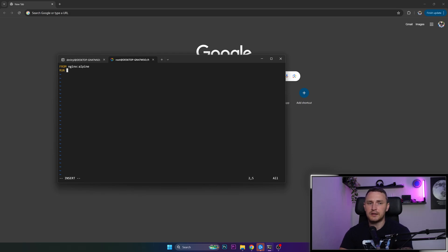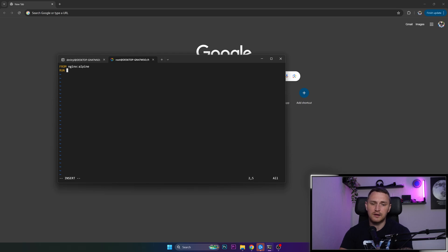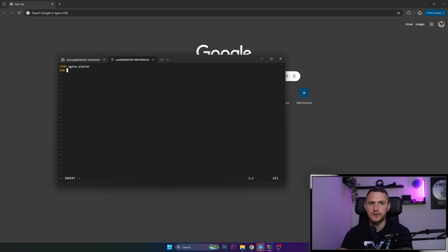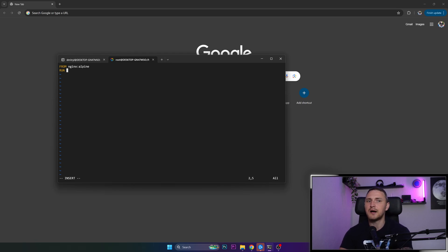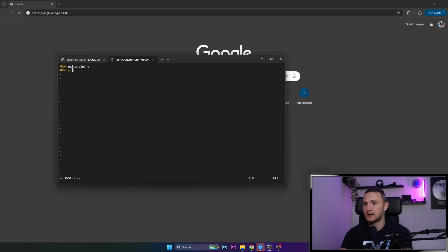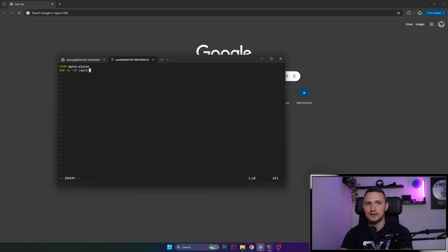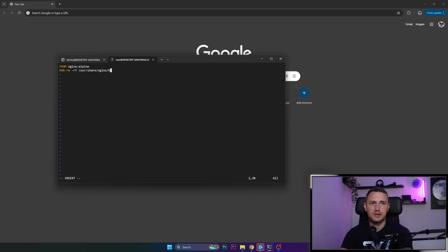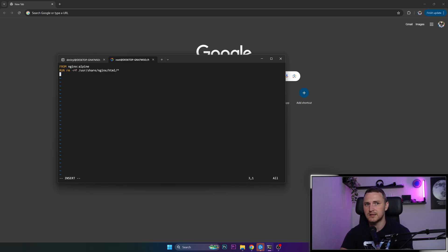Then what we're doing, as you know, whenever you install nginx, there is this example page, HTML page that is served, but we don't need it because we'll have our own. So what we're going to do is type rm -rf. So we're deleting this default nginx HTML page, which is in /usr/share/nginx/html, and asterisk to delete everything inside that folder.